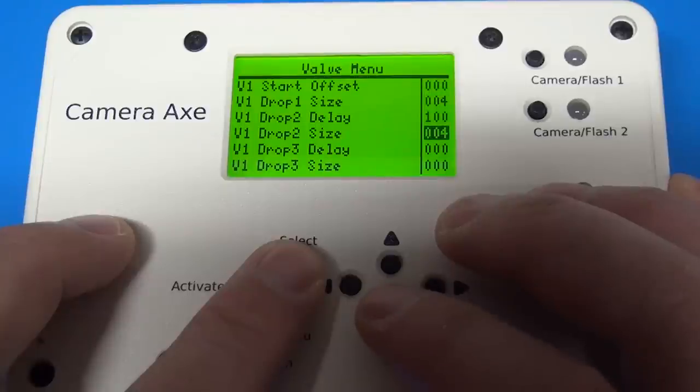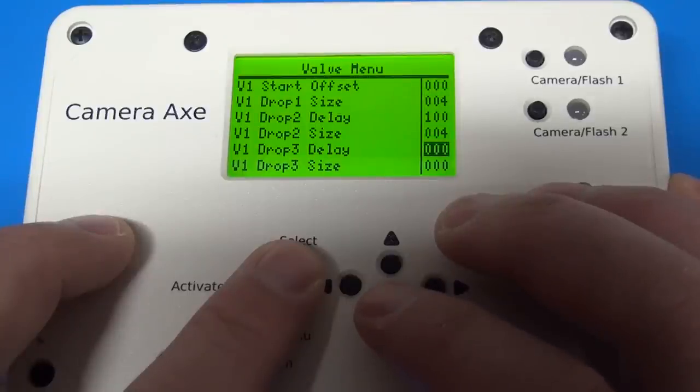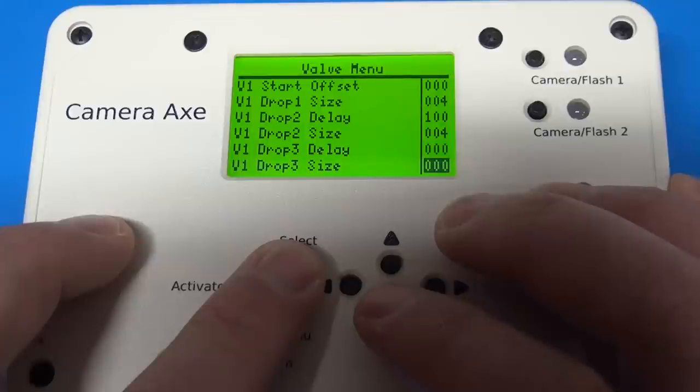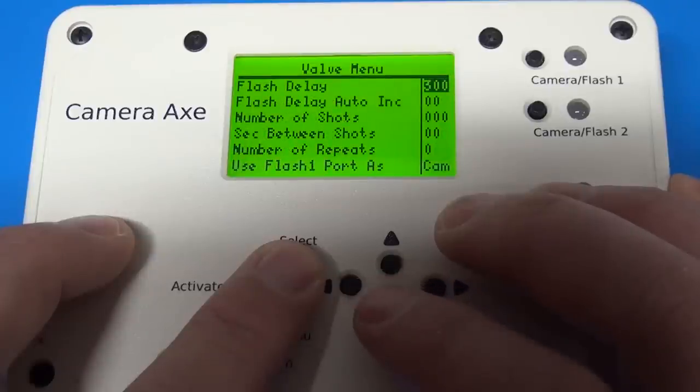Here's all of the settings for valve one. If you had more valves enabled, you'd see more options here.